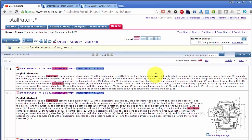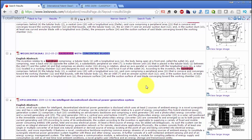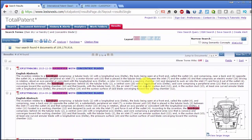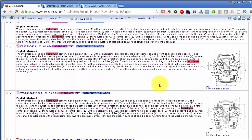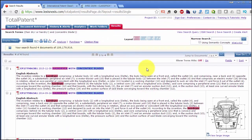This search was quite successful. I found documents with hairdryers with concentric blades — only four documents, but this is enough. So the general idea of hairdryers with concentric blades is already known.